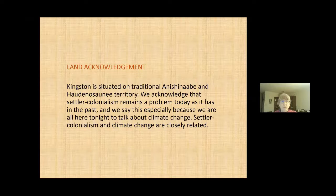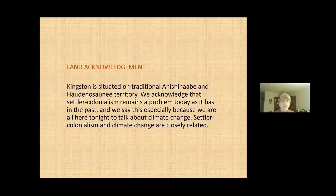Before we start, I'd like to say that Kingston is situated on traditional Anishinaabe and Haudenosaunee territory. We acknowledge that settler colonialism remains a problem today, as it has been in the past. And we say this especially because we are all here to talk about climate change tonight. Settler colonialism and climate change are closely related.